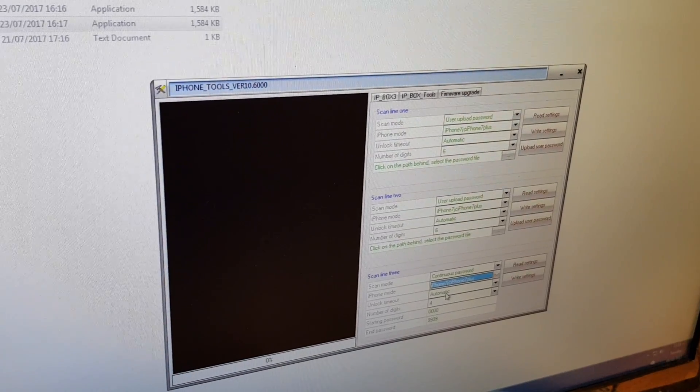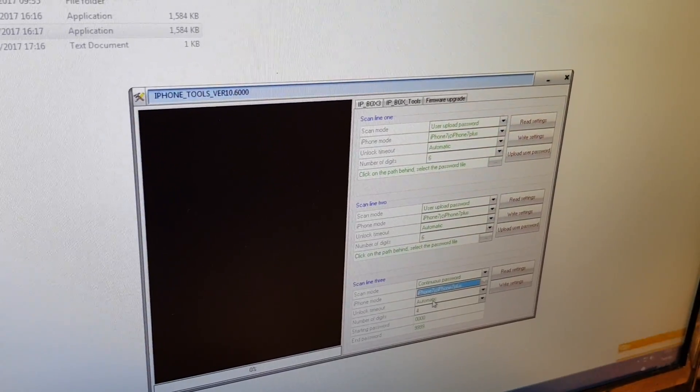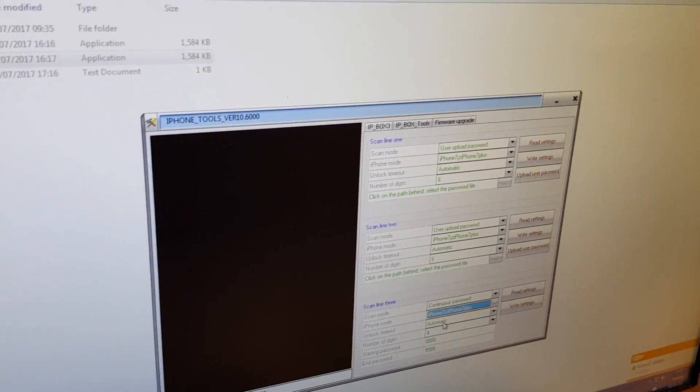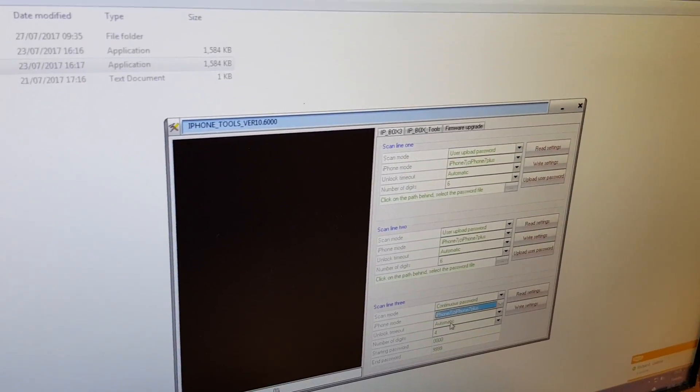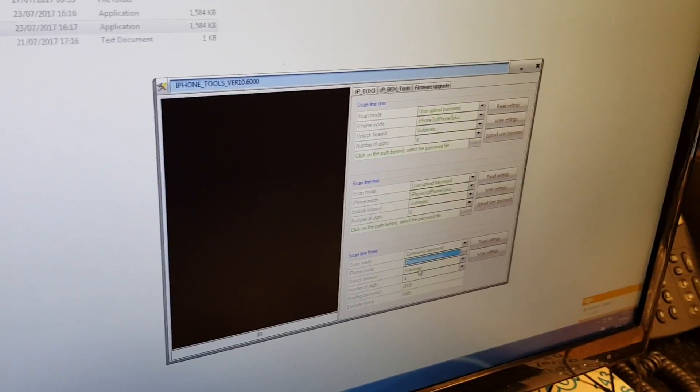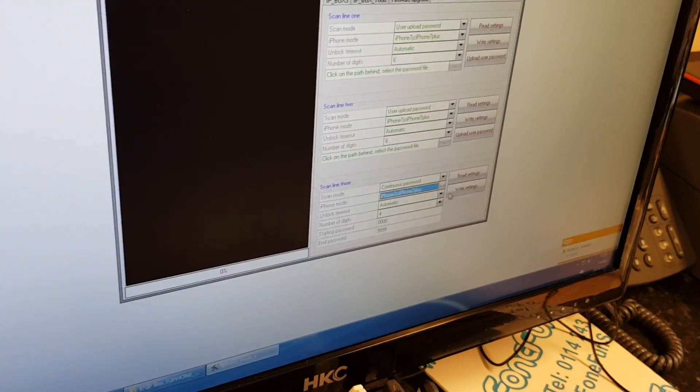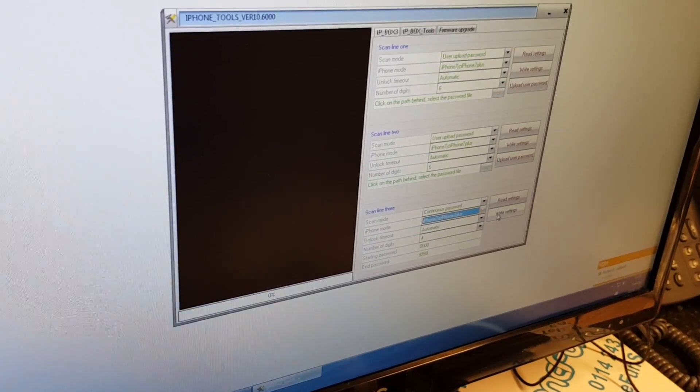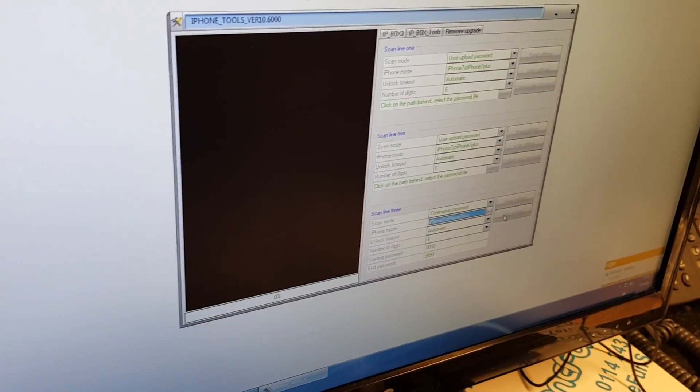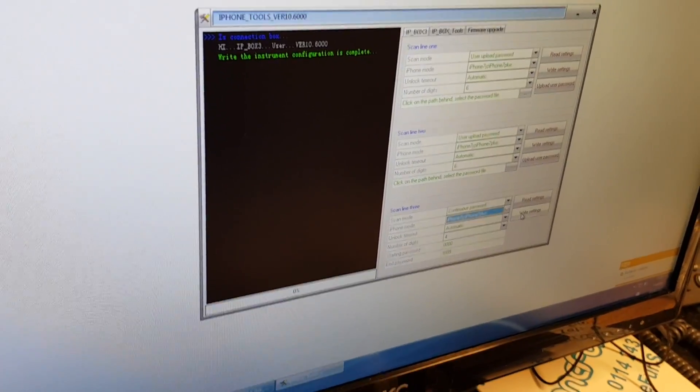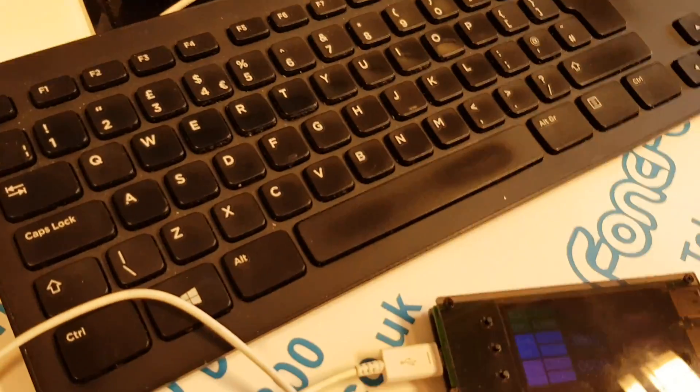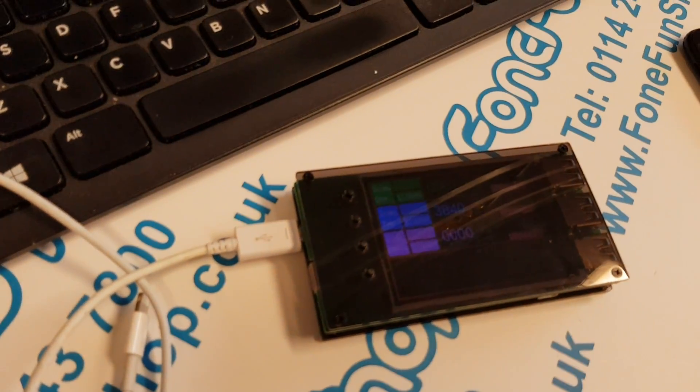The unlock timeout we leave on automatic. What that does is basically it sends a code every time the iPhone loops and it'll detect using the light sensor on the IP Box when it needs to send that out.